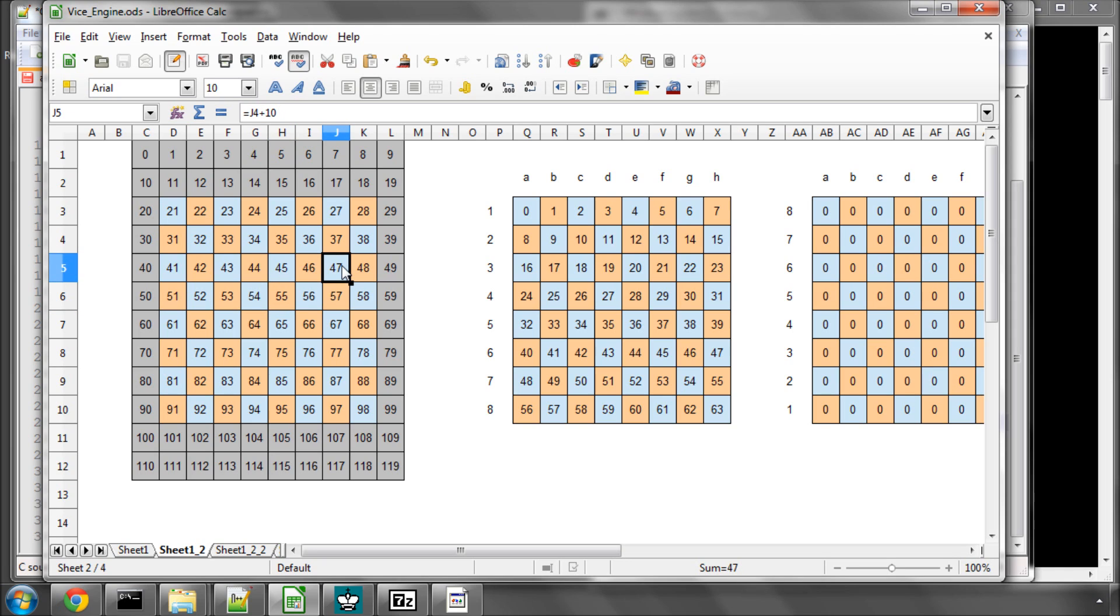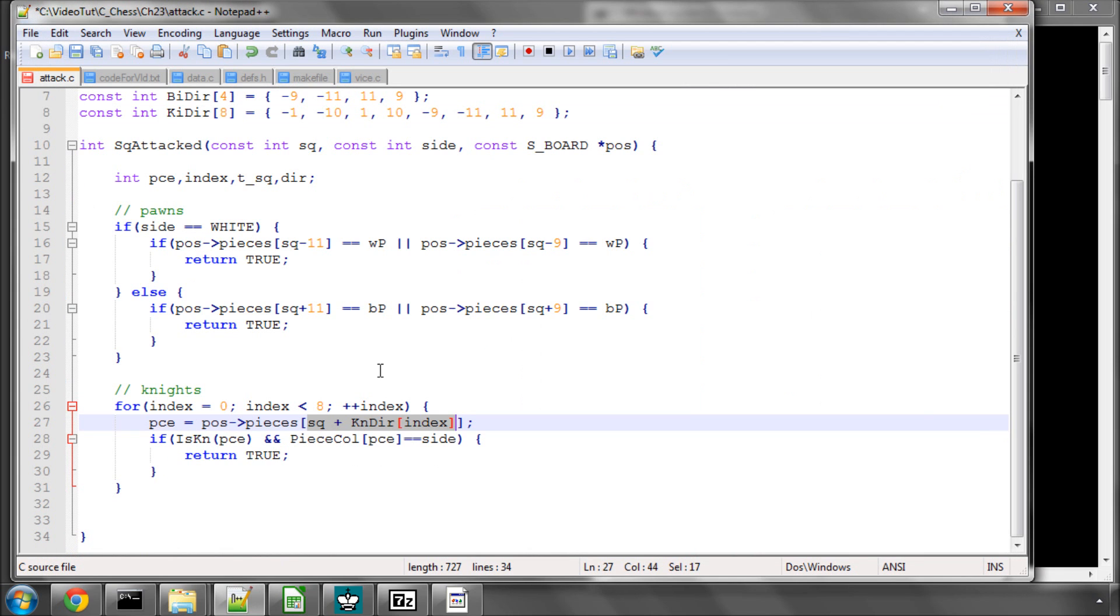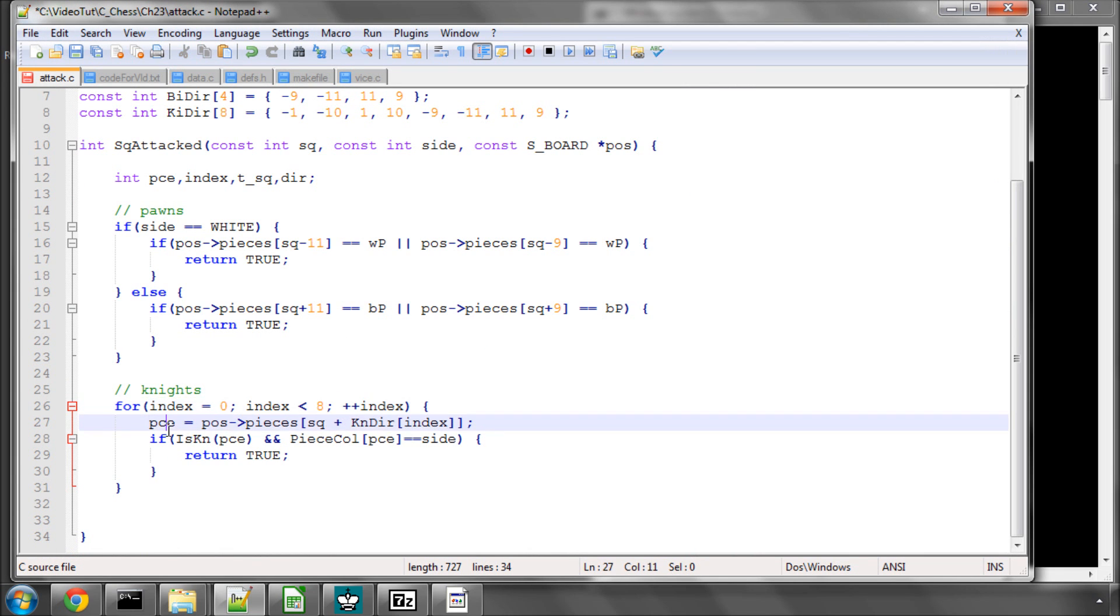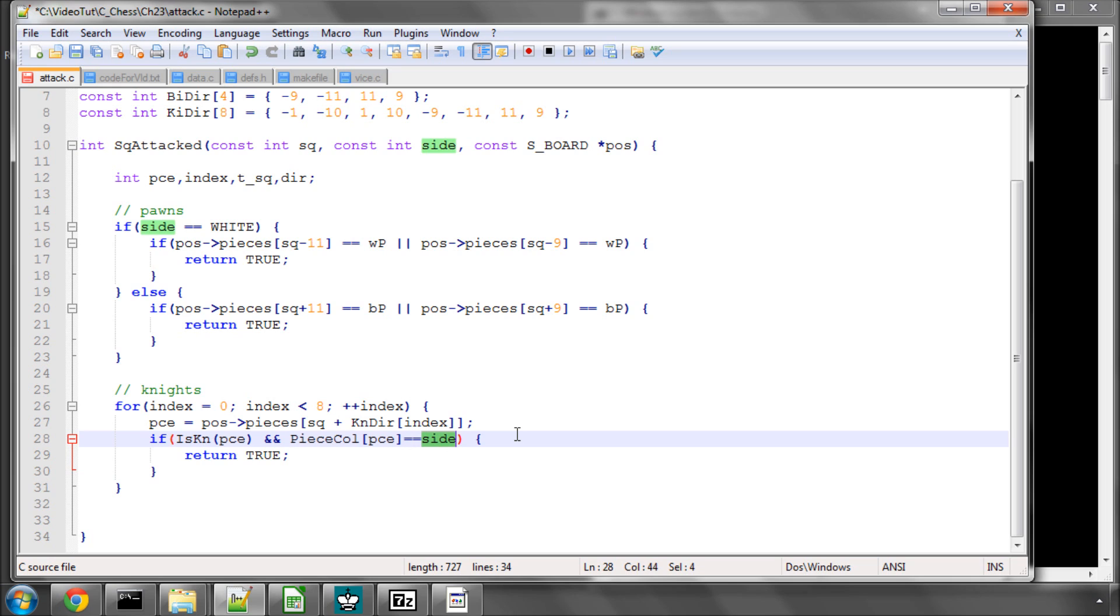Say we're looking to see whether black is attacking, we would then say okay, on this square is there a black knight on it? So we get the piece first and say is the piece a knight and is the colour of that piece equal to the side that is attacking, in our case say black. And if it is, return true. That should be pretty self-explanatory and simple.